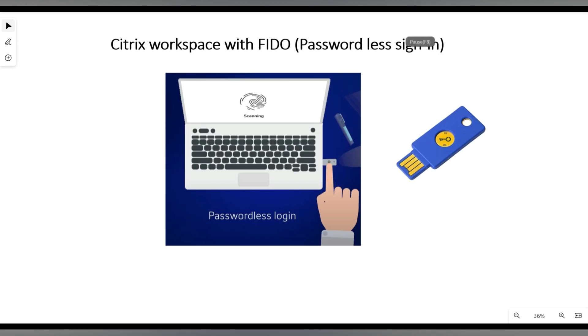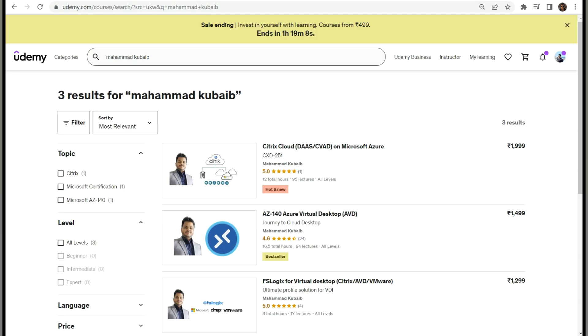Hi everyone, welcome to my YouTube channel. In this video, we are going to discuss Citrix workspace with FidoKey. Using FidoKey, we can log in to Citrix virtual apps and desktop without entering any password, so we can go passwordless using FidoKey. If you want to learn more about Citrix or Azure virtual desktop, you can check out my Udemy course. The link is given in the description.